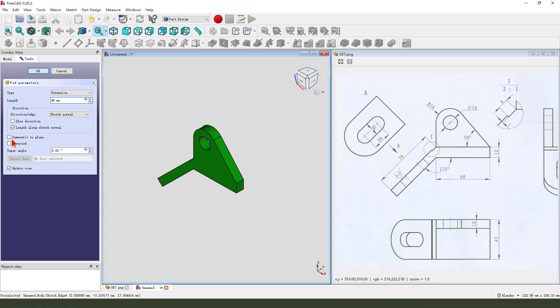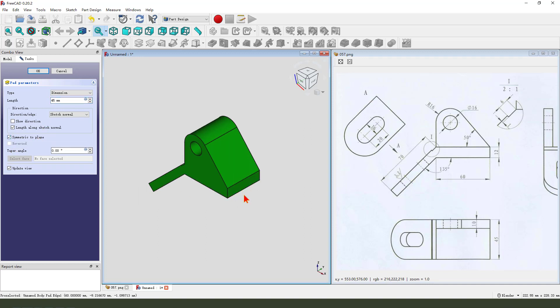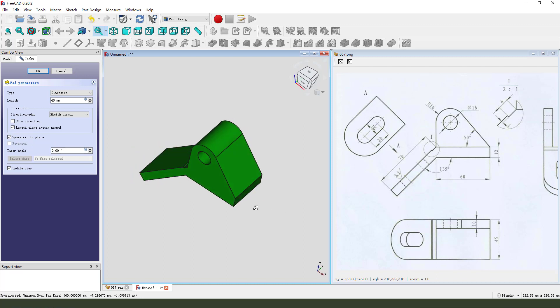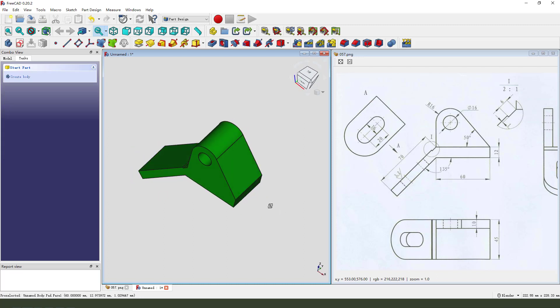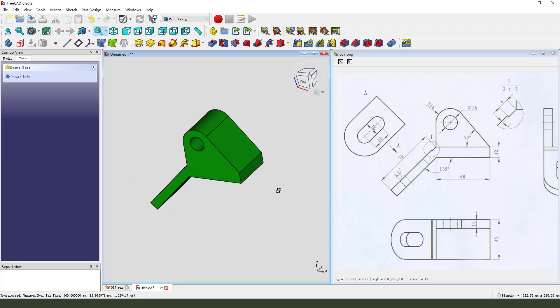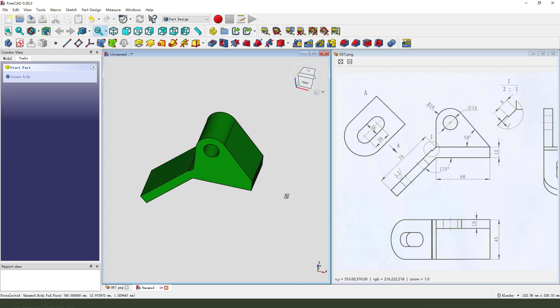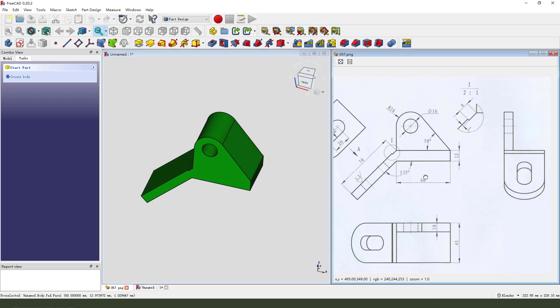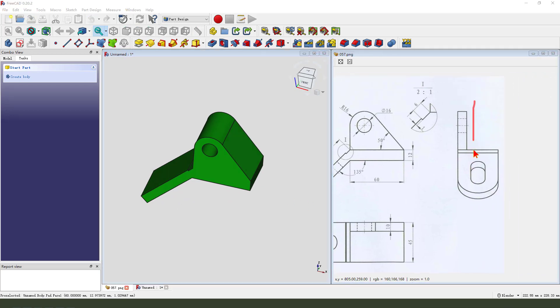We need to select symmetrical plane. Next we create this pocket.